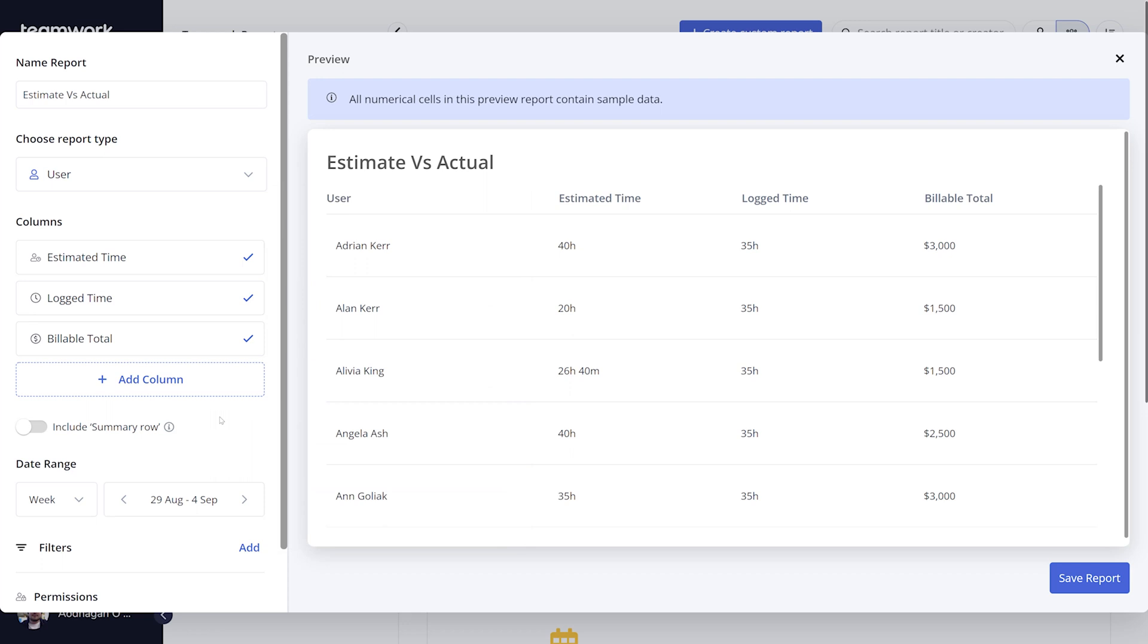Over on the right-hand side, you'll see a full preview of your report filled with dummy data so that you can get a good idea of how your report will be presented.